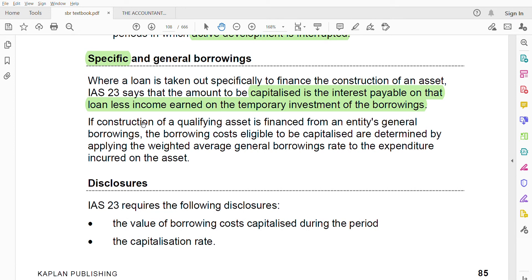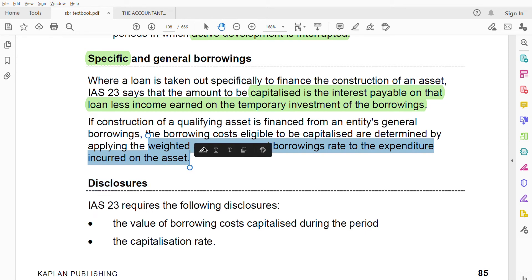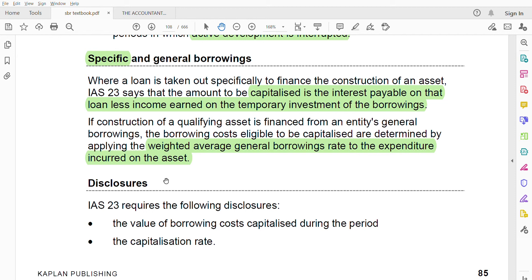For general borrowings, where the construction of a qualifying asset is financed from an entity's general borrowings, the borrowing cost eligible to be capitalized is determined by applying the weighted average general borrowing rate to the expenditure incurred on the asset. You apply the weighted average percentage borrowing rate to whatever expenditure has been incurred. We will work through a question covering both specific and general borrowings.